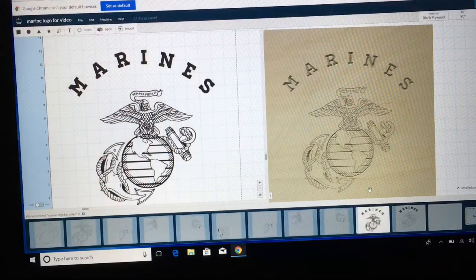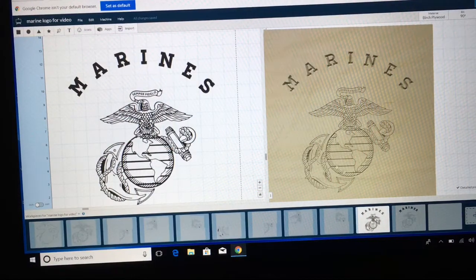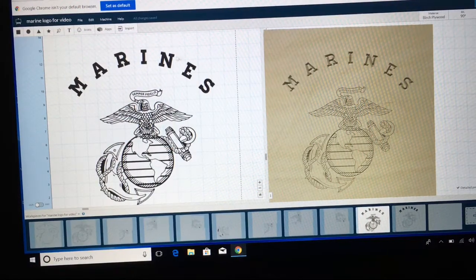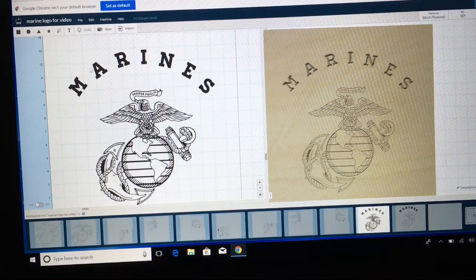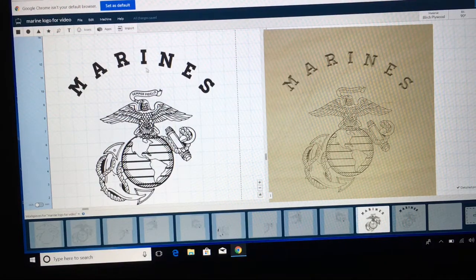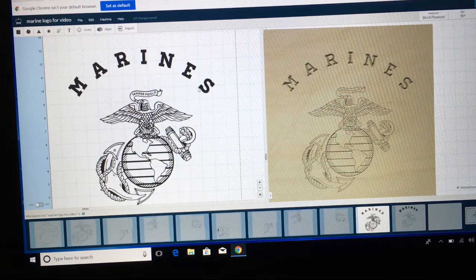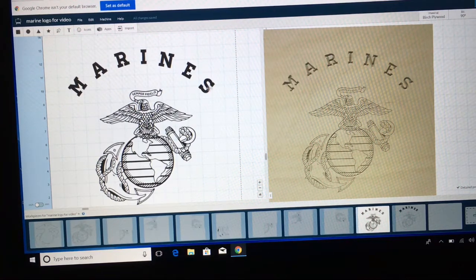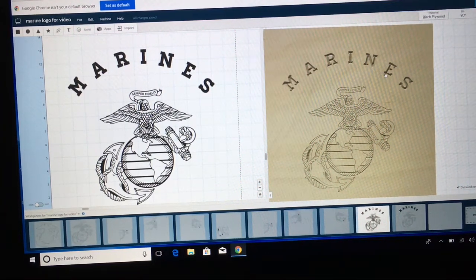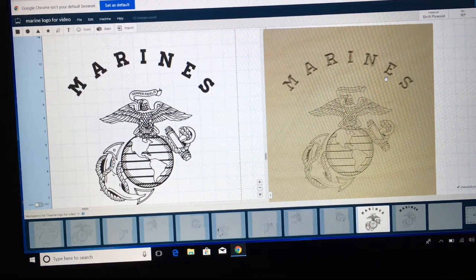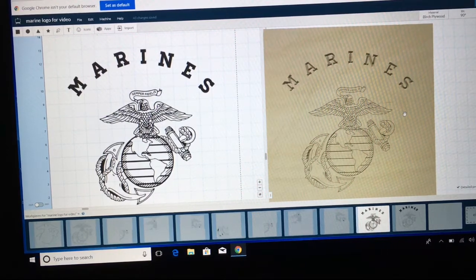Today I'm going to show you two different methods to be able to do the curved letters, as you see here in 'Marines.' This is the final result of what we want to accomplish.